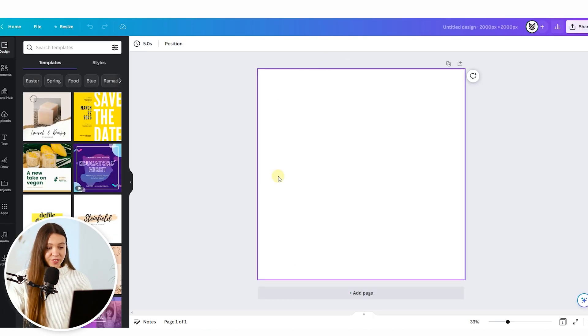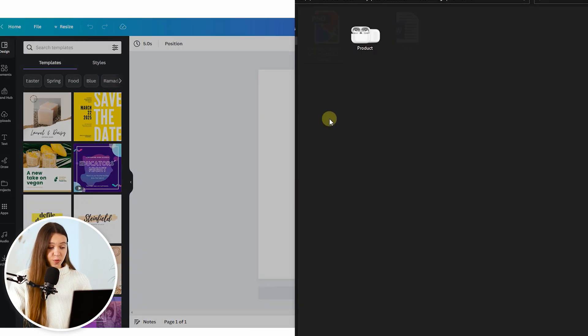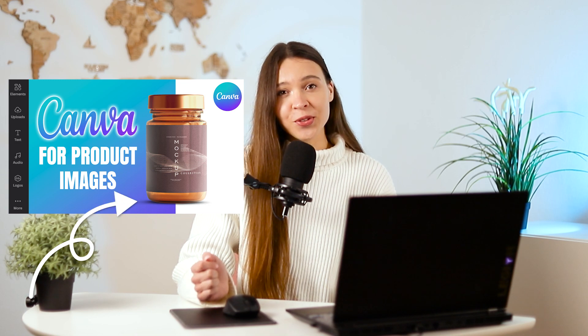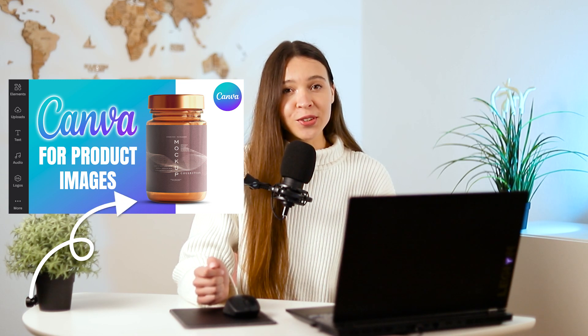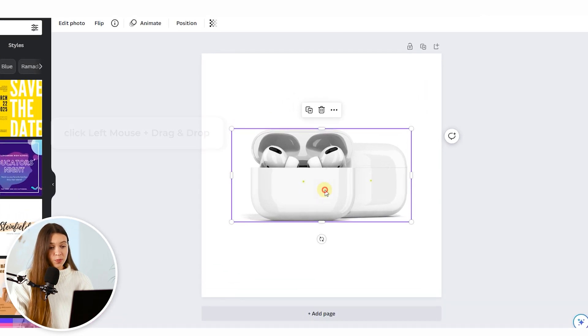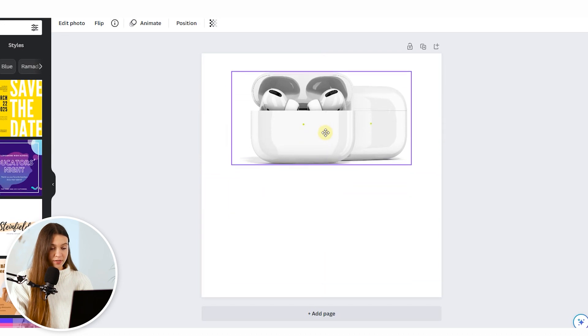After Canva creates the canvas, just drag and drop your product photo with a transparent background and shadow. If your product photo doesn't have a transparent background, check the video on our channel where we already shared how to create a product photo on a white background with natural shadow in Canva. Now let's come back to Canva — when you drag your product photo in, just place it from the top of the canvas.